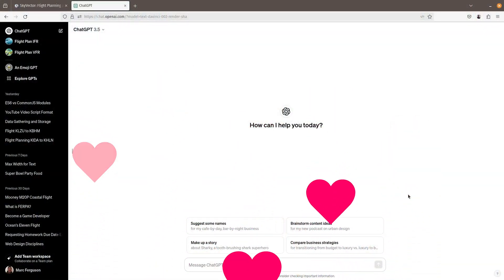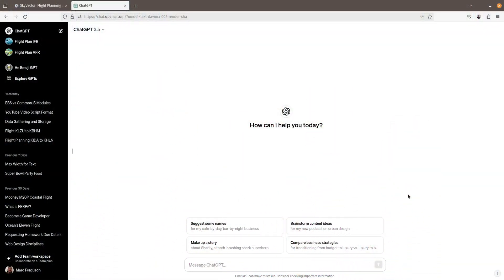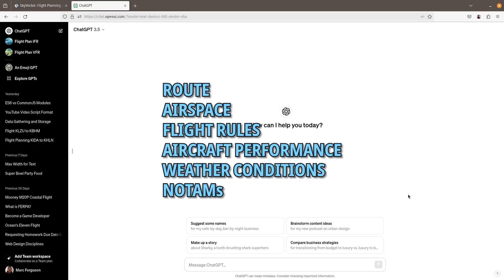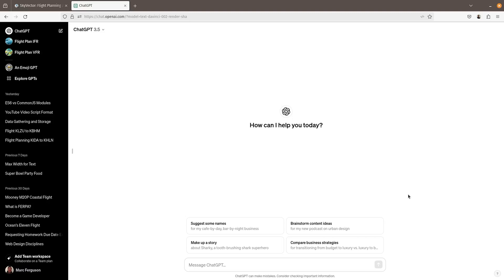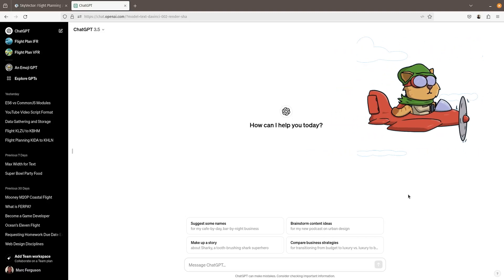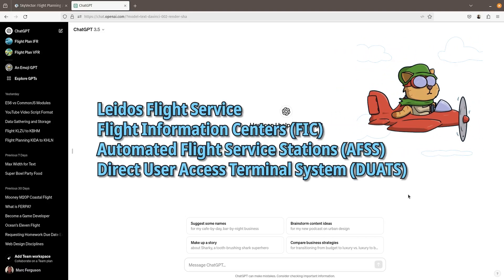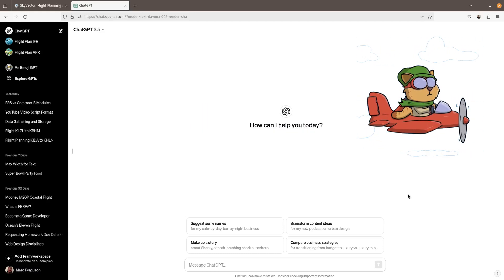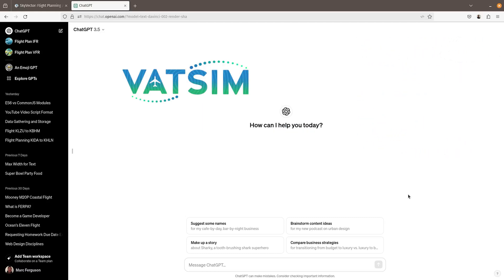Starting at the beginning, in order to create a flight plan, you need to know the following items: your route, airspace, flight rules, aircraft performance, weather conditions, and NOTAMs. In the US, a real pilot would then file their flight plan with flight service stations or certain aviation apps. Since we're flight simmers, we would file our plan with VATSIM or PilotEdge, whichever is applicable.